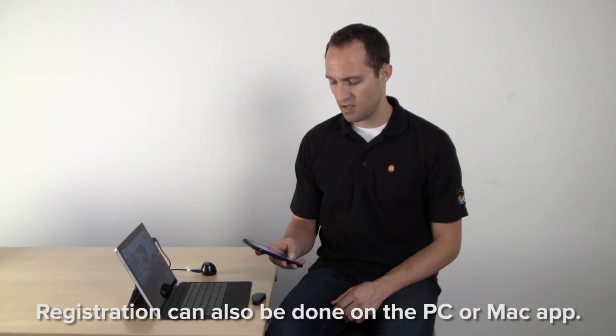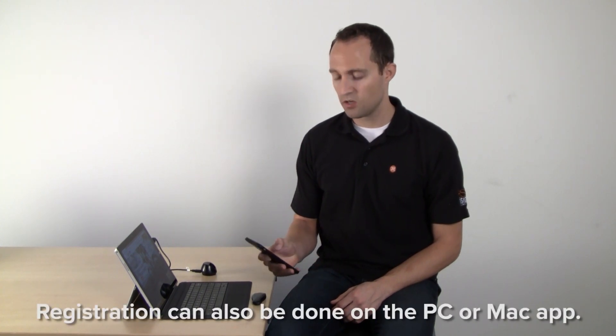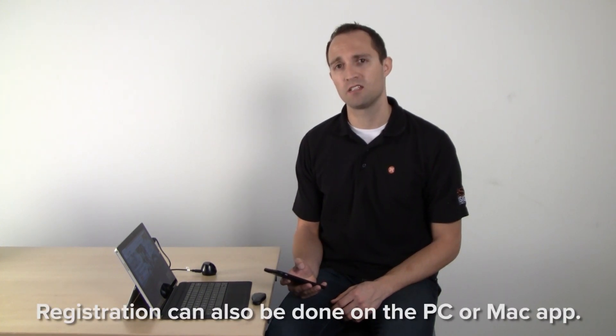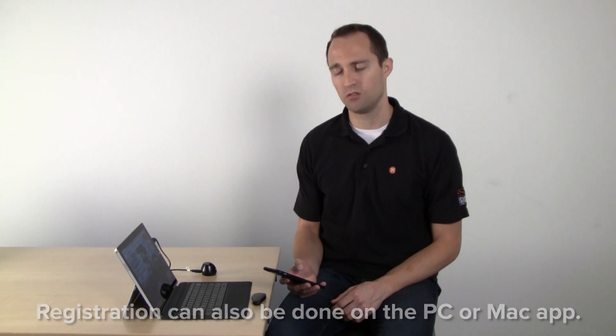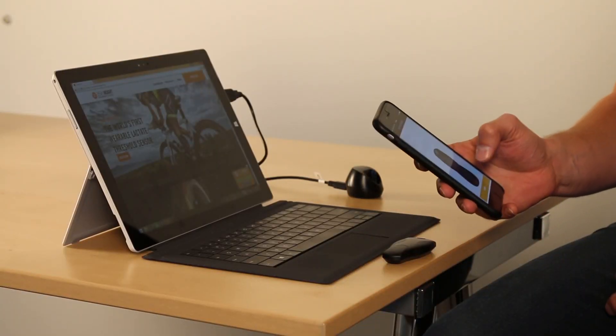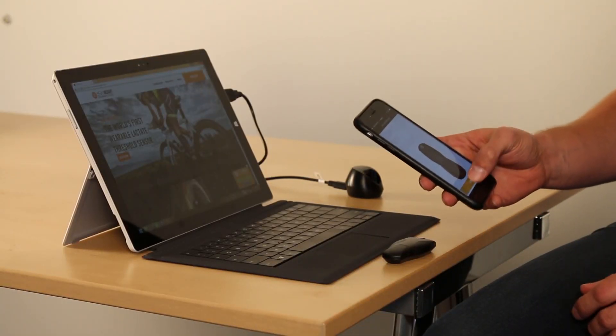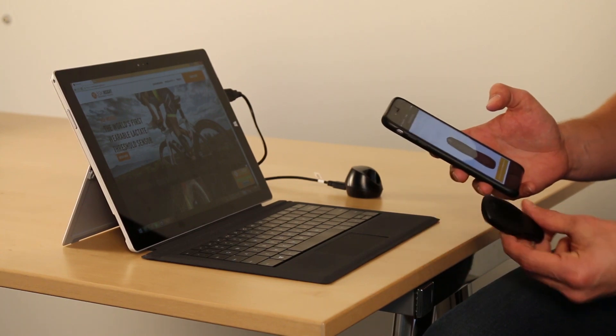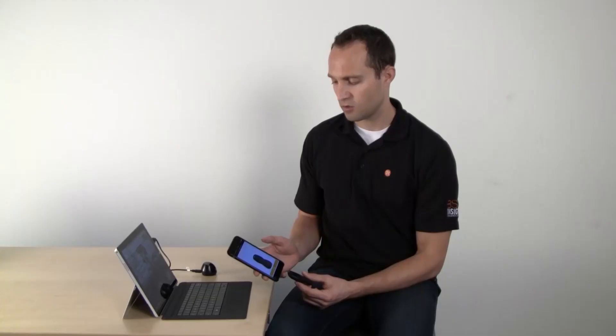Now that you've downloaded the mobile application, create your account. Afterwards, you're going to be asked to pair your BSX Insight with your phone. To do this, turn on the Bluetooth antenna and simply hit connect. Green check mark means that the connection was successful.